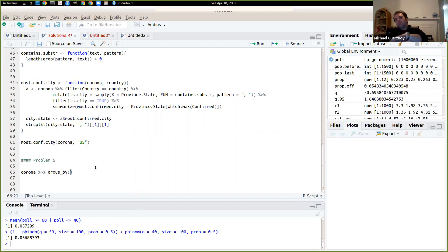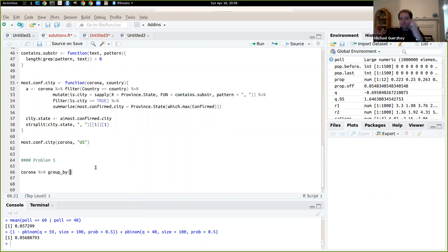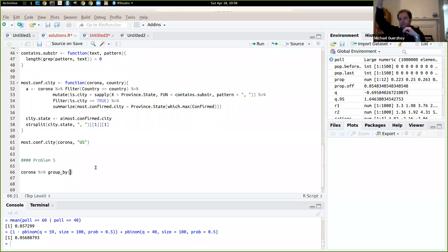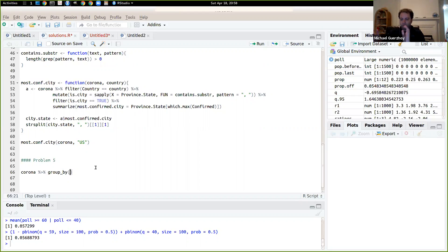So that way we'll add up all the numbers that are reported for every country on every date, which is what we want because what we have right now is just the number of cases in New York and in Chicago and so on. And we don't have the total for the US, so we need to compute that.